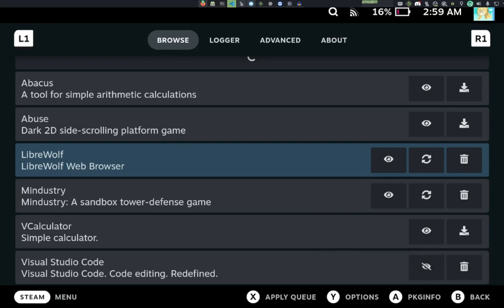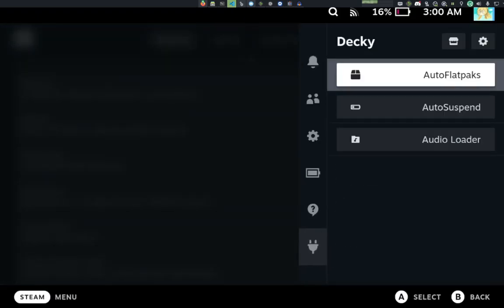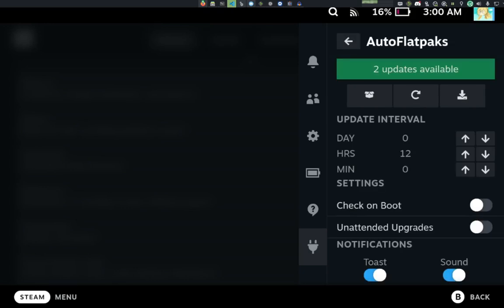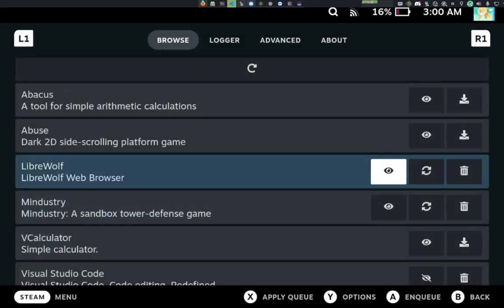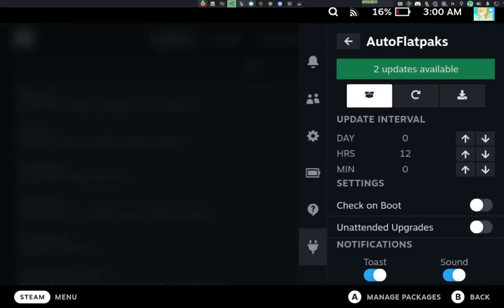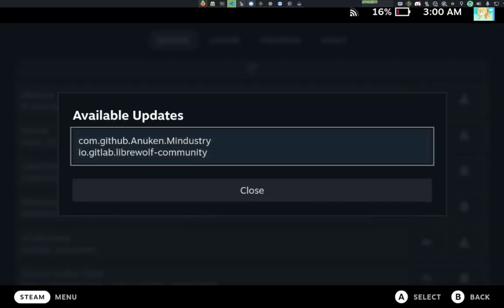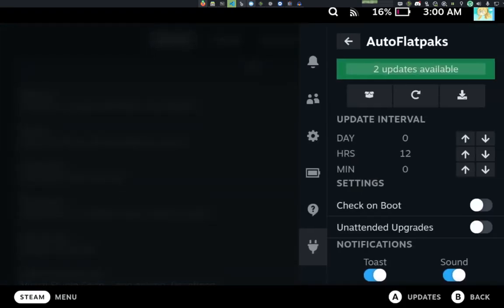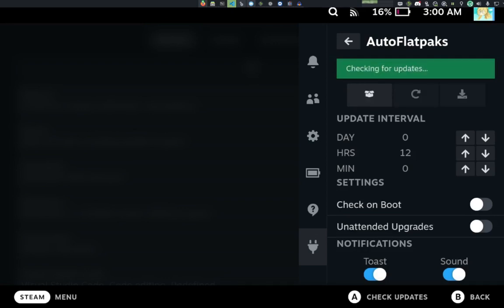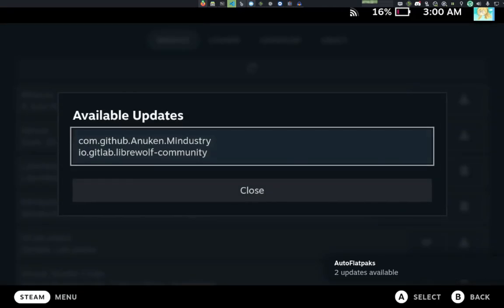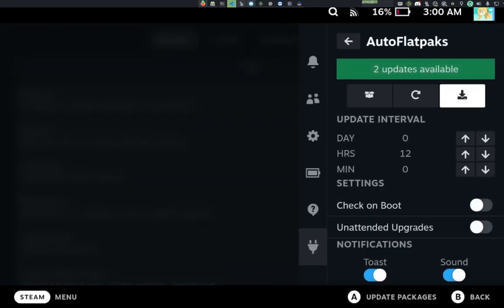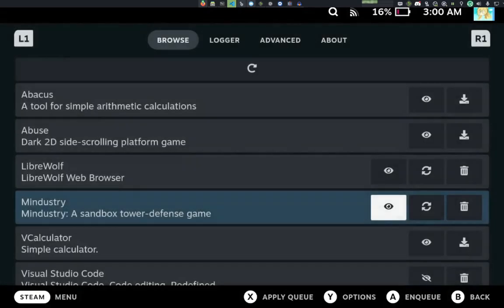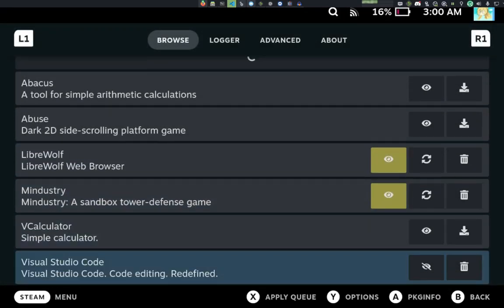The other thing is if we go back here, because I unmasked these two packages, Librewolf and Mindistry, those updates now show up here. And if we click on that status bar, we can actually see that it wants to update those two packages. This status bar will also show up if you click on the check for updates button and it will list the same two. And those are the two that will update when you click on the update all packages. And so that's basically how the masked packages works.